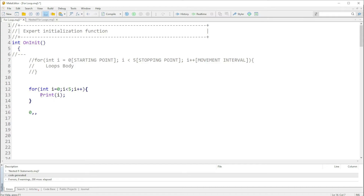Let's note down what we can expect to see from this code. Basically the for loop will start — it will look at int, it will start at zero, it will print zero, and then it will check if zero is smaller than five — which is true, so it will carry on.